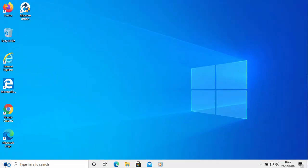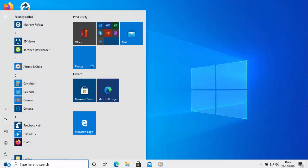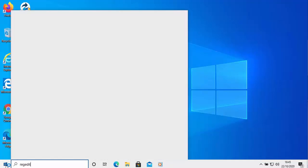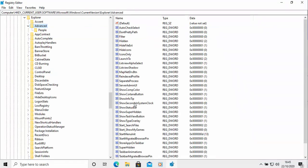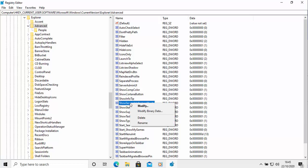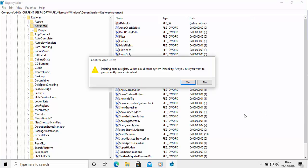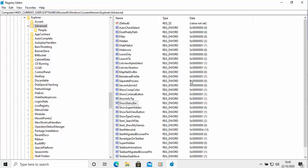If you want to make the change permanent and get rid of the registry setting entirely, open Registry Editor again via the Start menu, type regedit, confirm the UAC prompt, and navigate to the same key — ShowSecondsInSystemClock. Right-click on it and this menu will appear. Move your mouse down to Delete and click the left mouse button. It will say: deleting certain registry values could cause system instability — are you sure you want to permanently delete this value? Make sure it is that value, then left click Yes and it's gone. If you're not sure, click No and just leave the registry value at zero.